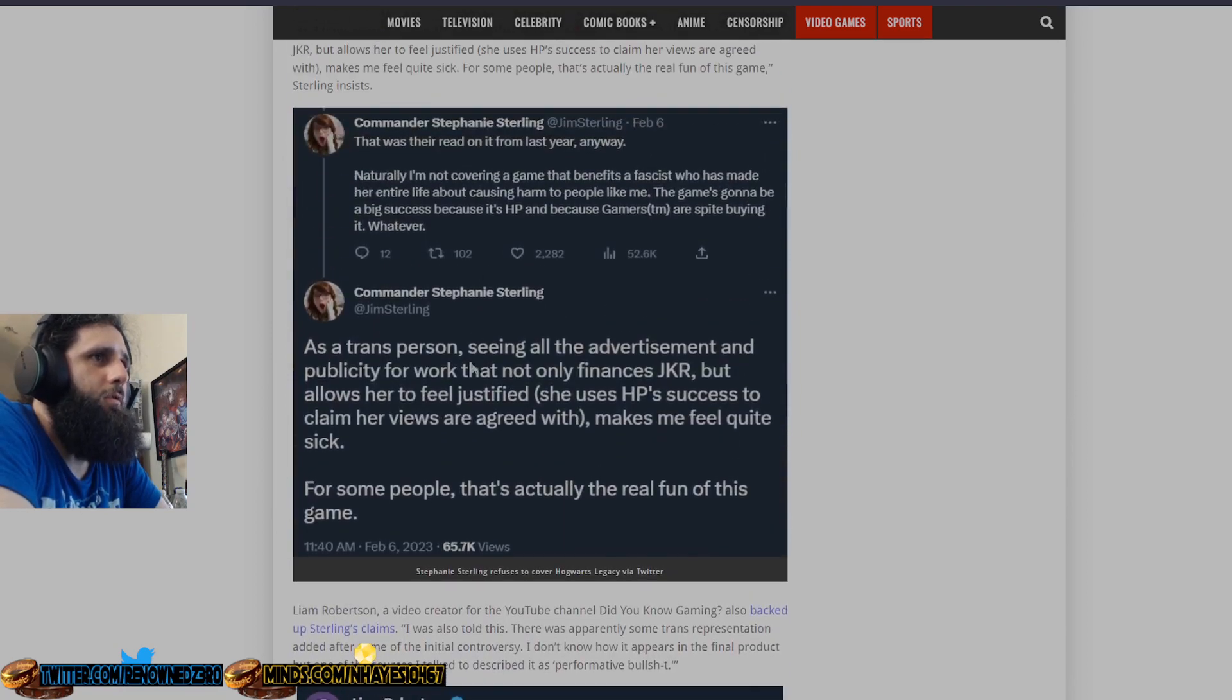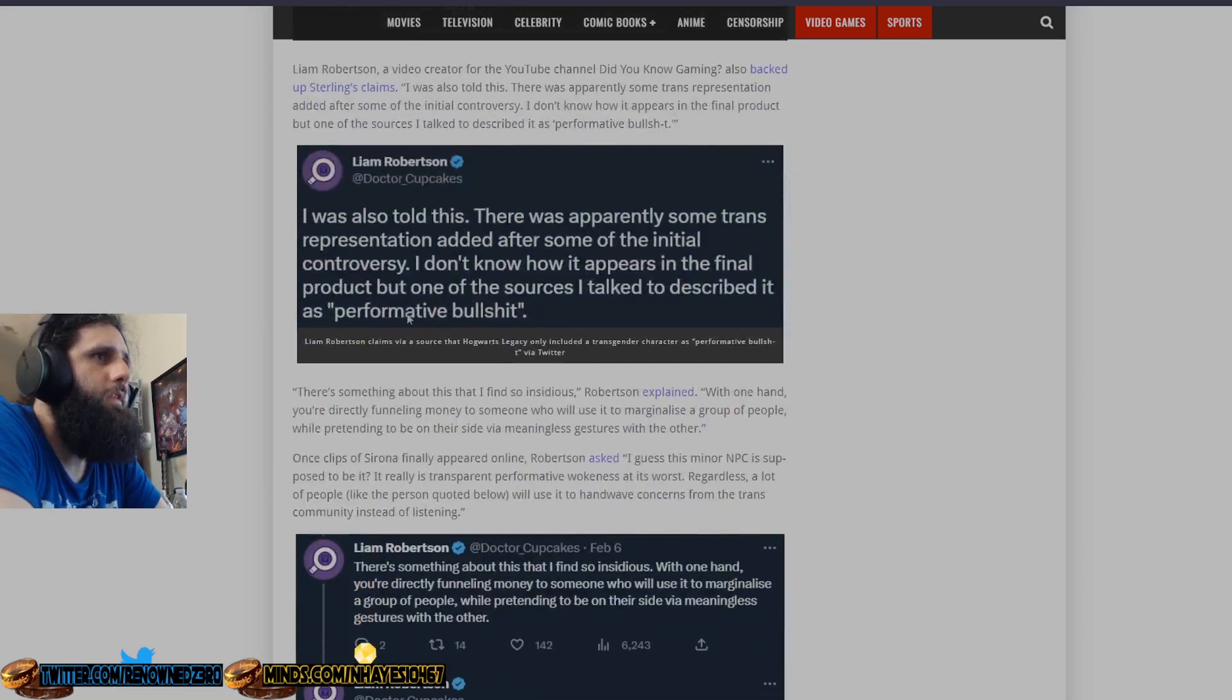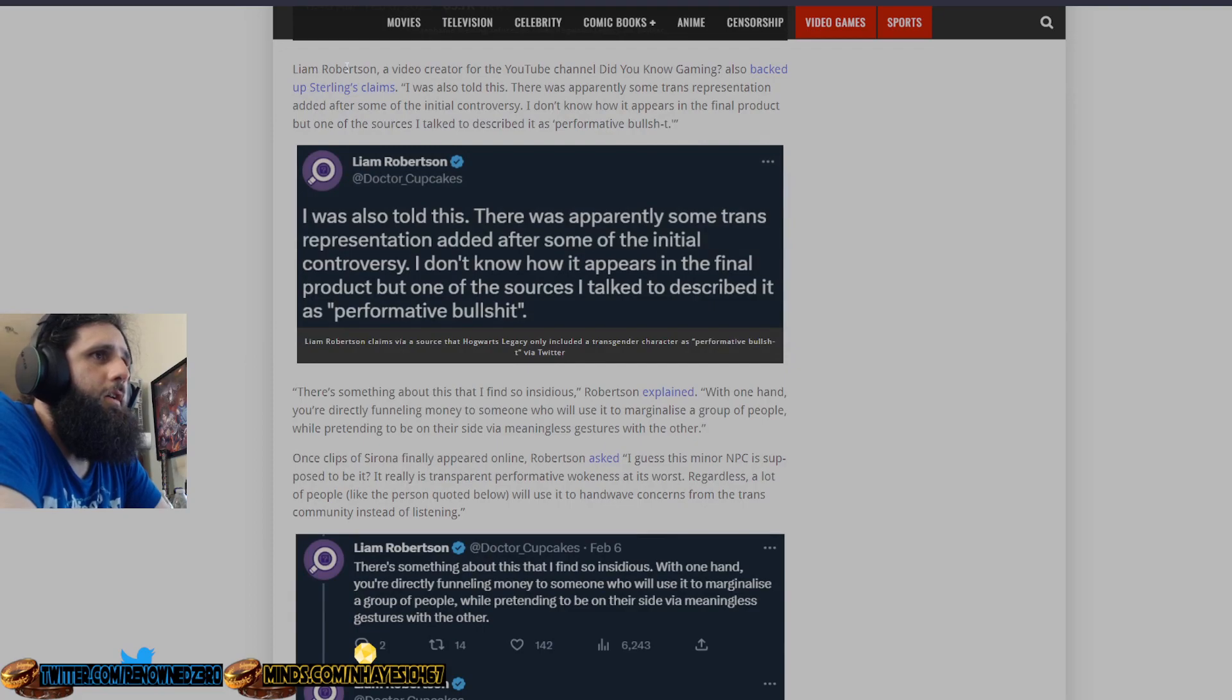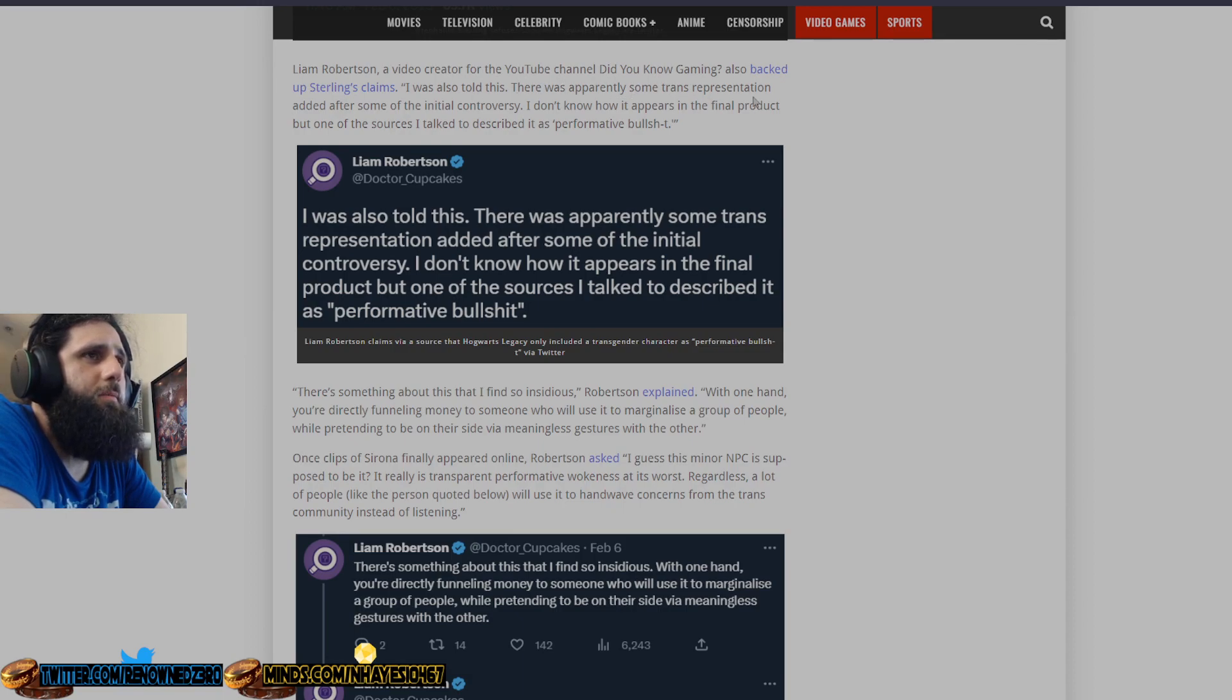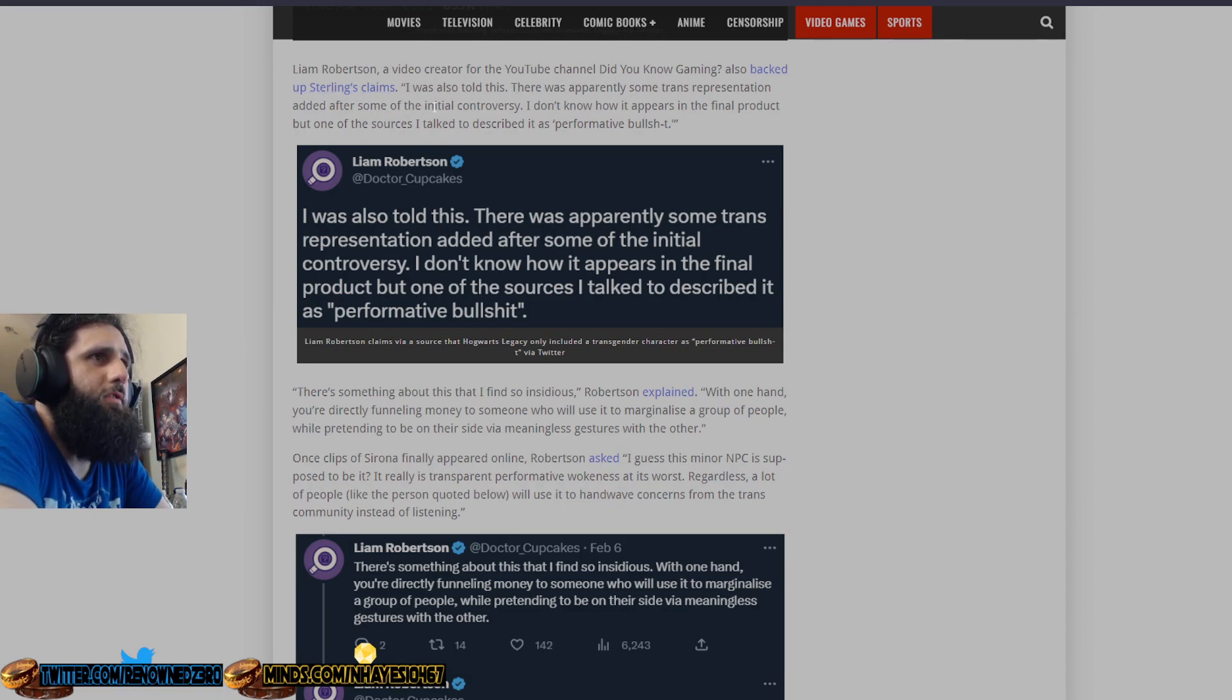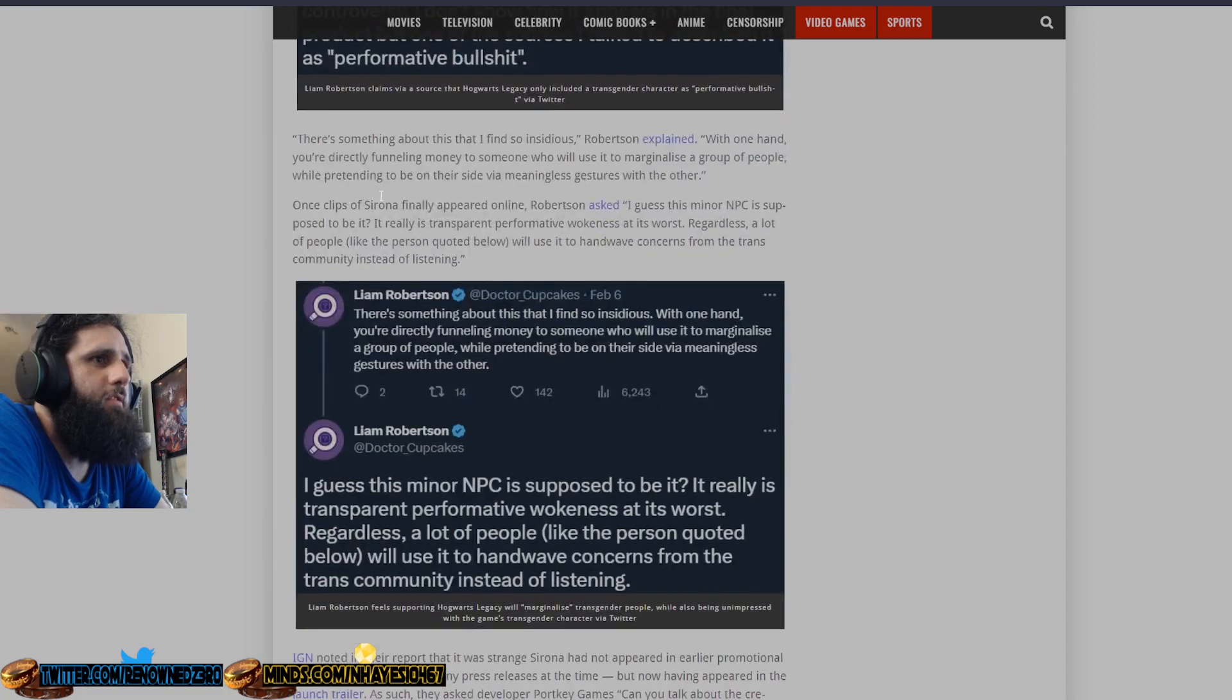This is of course all this right here. Liam Robertson, a creator for the YouTube channel Did You Know Gaming, also backed up Sterling's claims. I was told there was apparently some trans representation added after some of the initial controversy. I don't know how it appears in the final part, but one of the sources I talked to described it as performative BS. These are some of their tweets here.